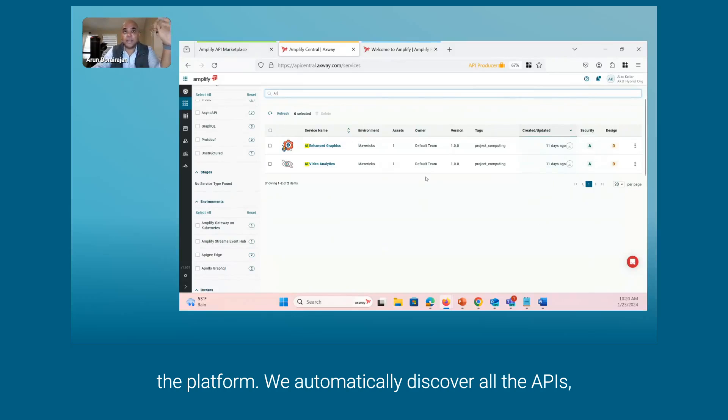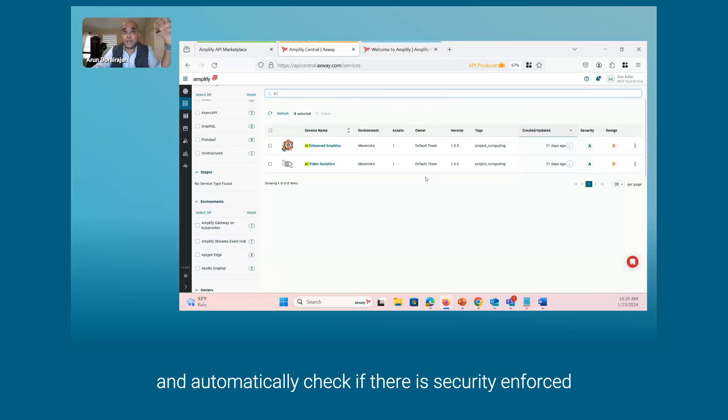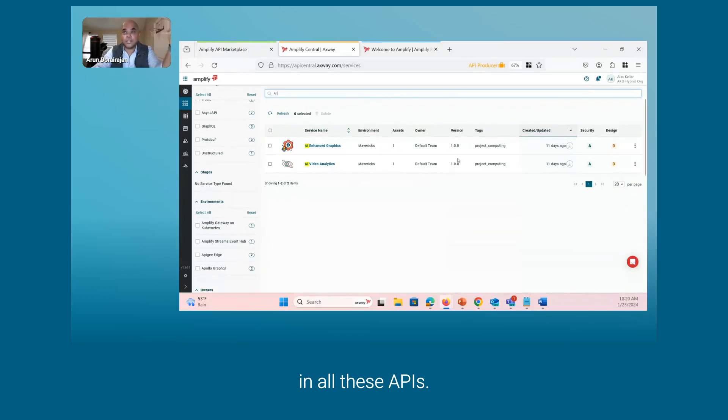You automatically discover all the APIs and automatically check if there is security in force in all these APIs.